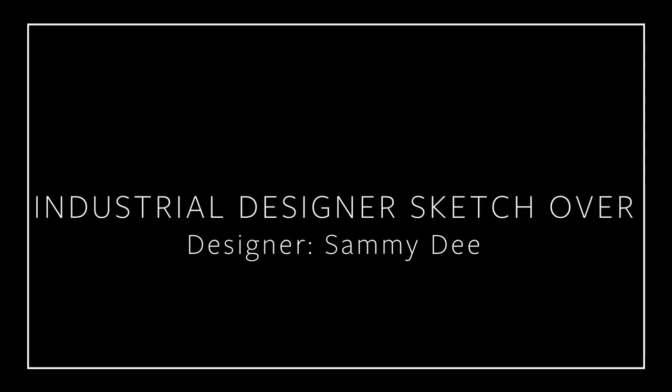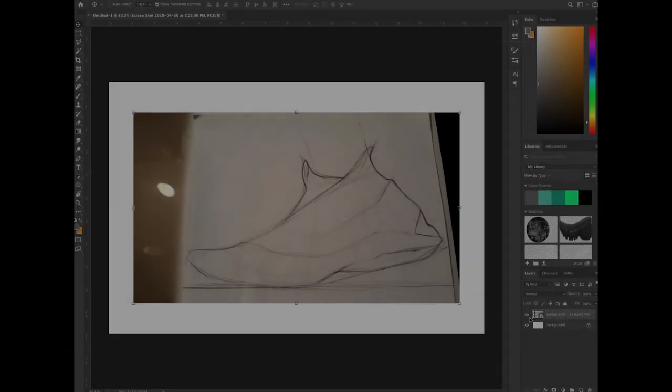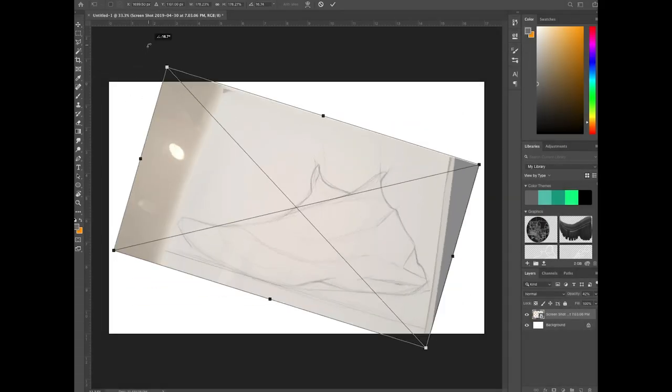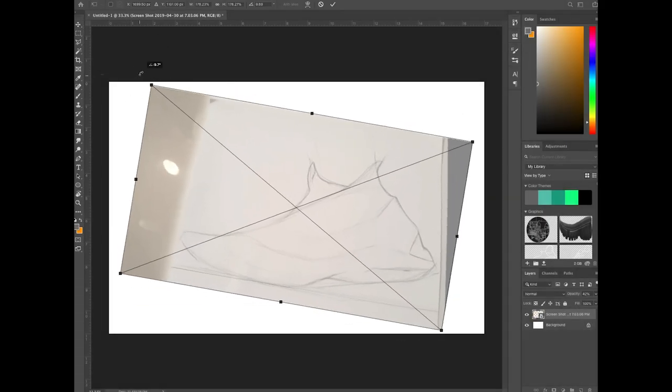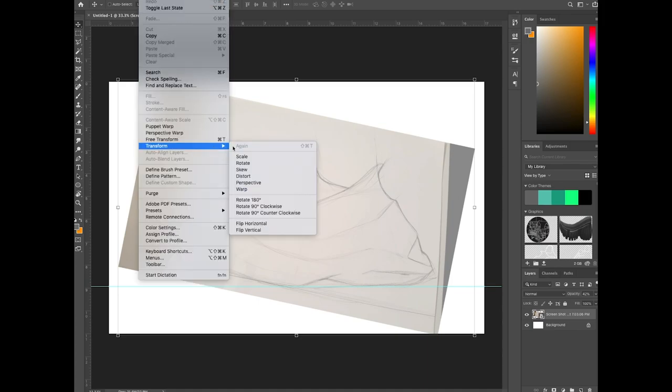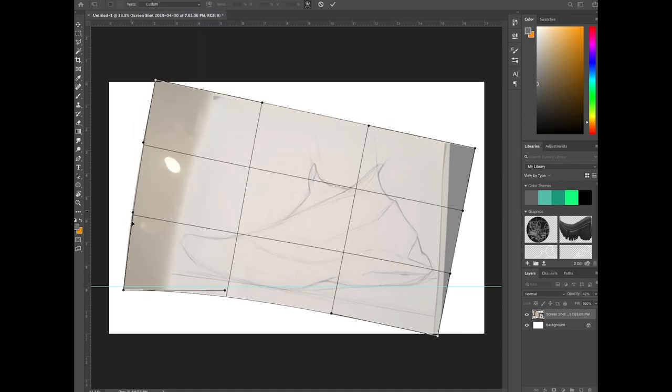What's going on everyone, this is Austin, welcome to the second industrial designer sketch over. Today we're going to be looking at a really cool design by Sammy D who sent this in to me from Instagram.